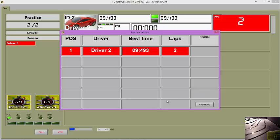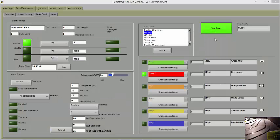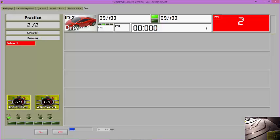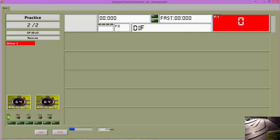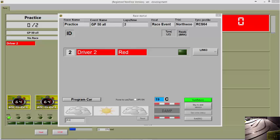When your practice session ends the results of the practice session will appear. To do another session, close the results page by clicking OK, and click on the Start Event button again.